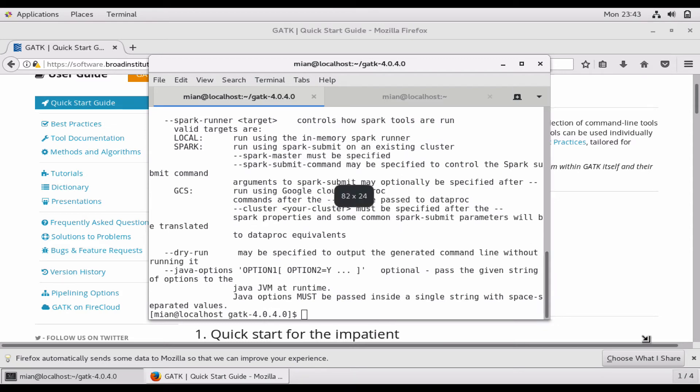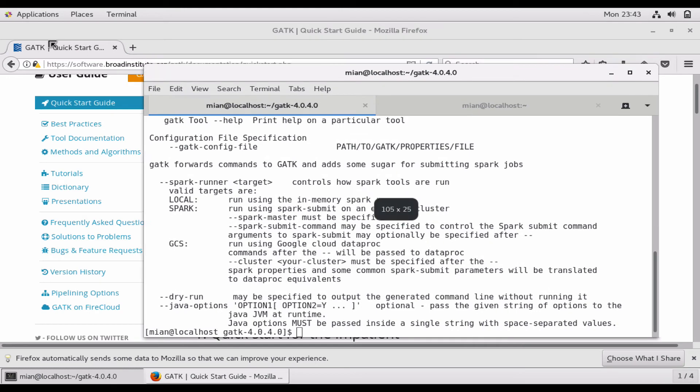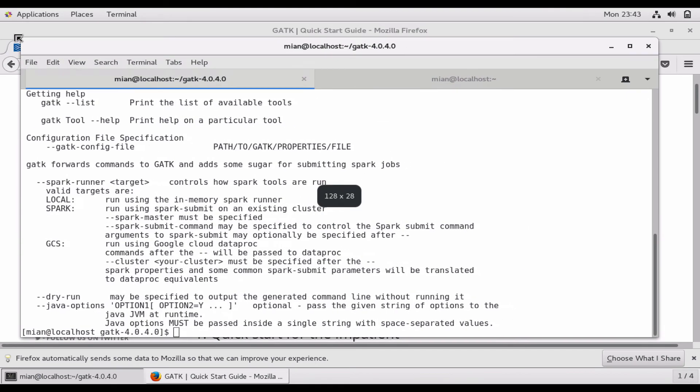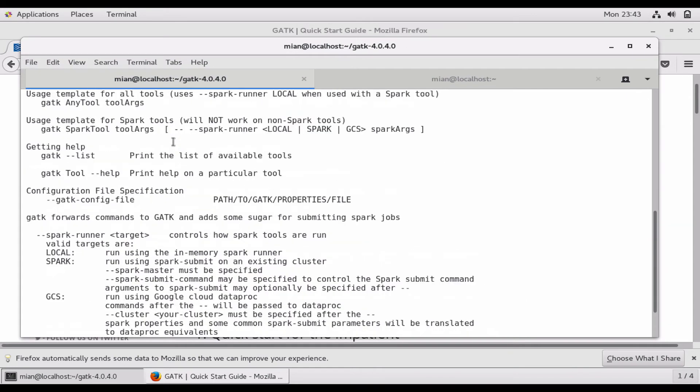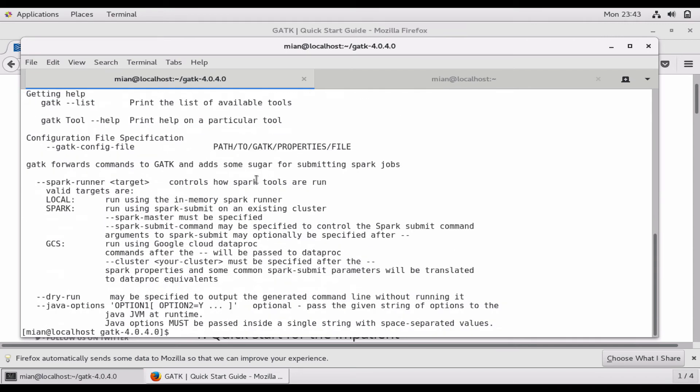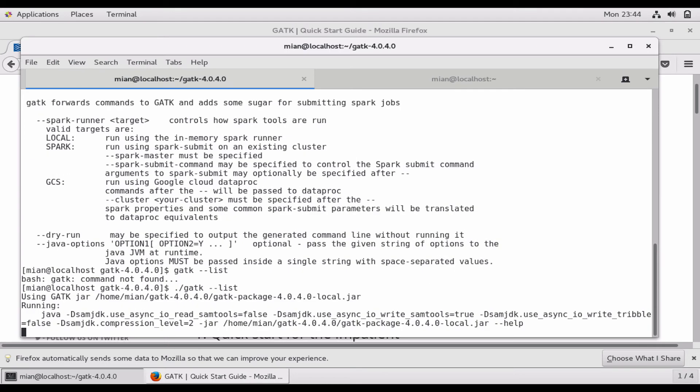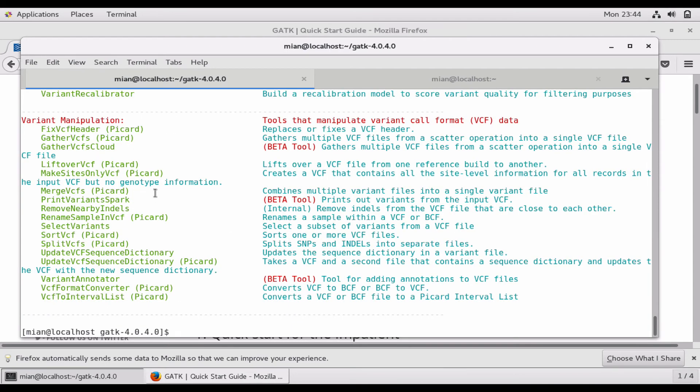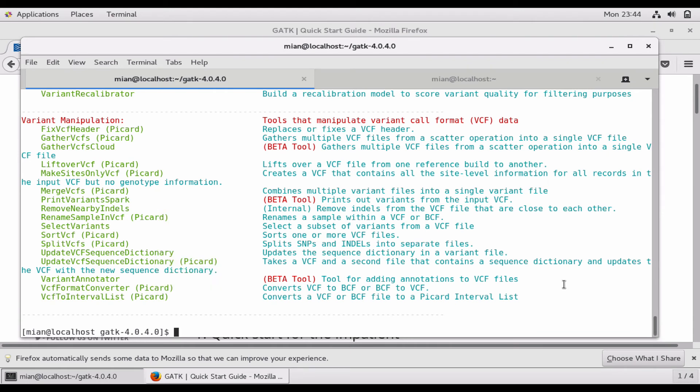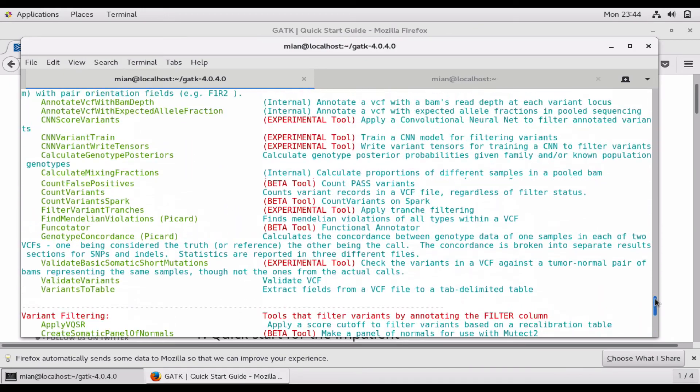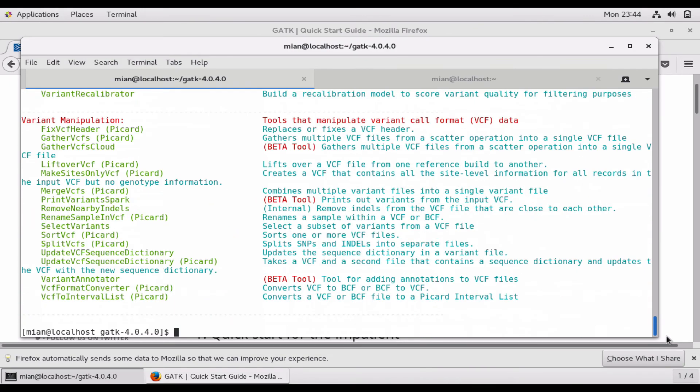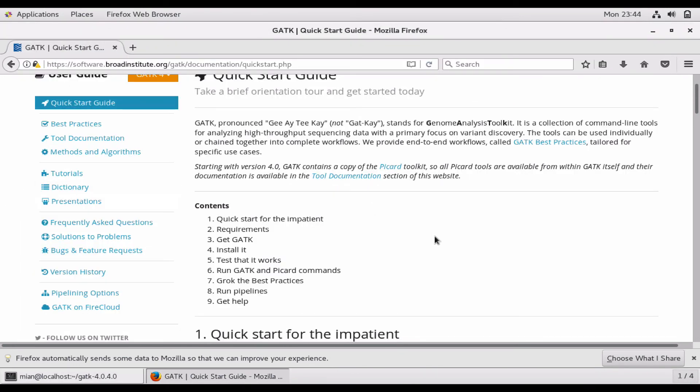In the list of available tools, let's do ./gatk --list. It gives the list of available tools that comes within the package. As you can see, there are a lot of tools.